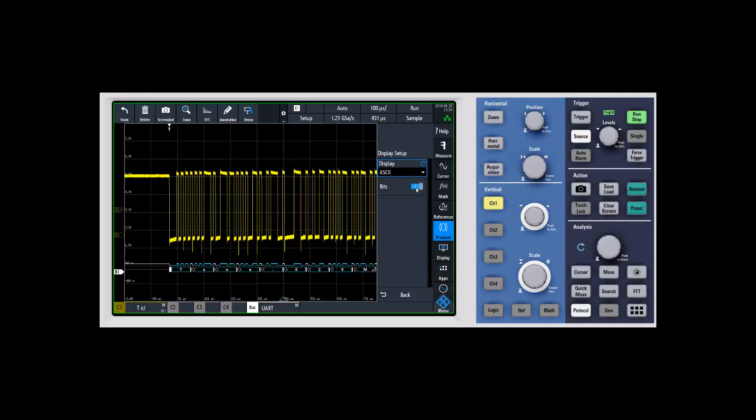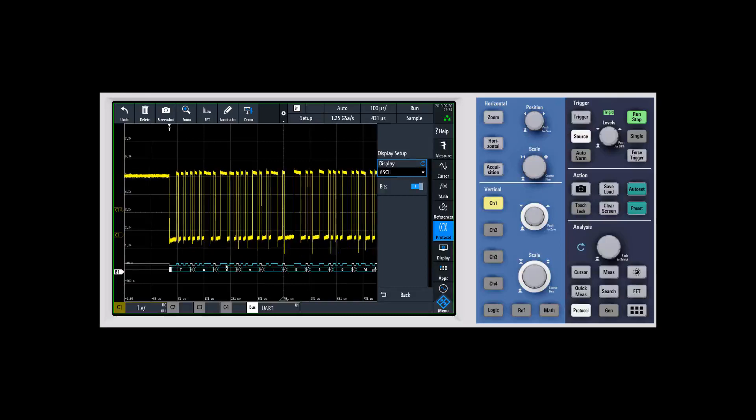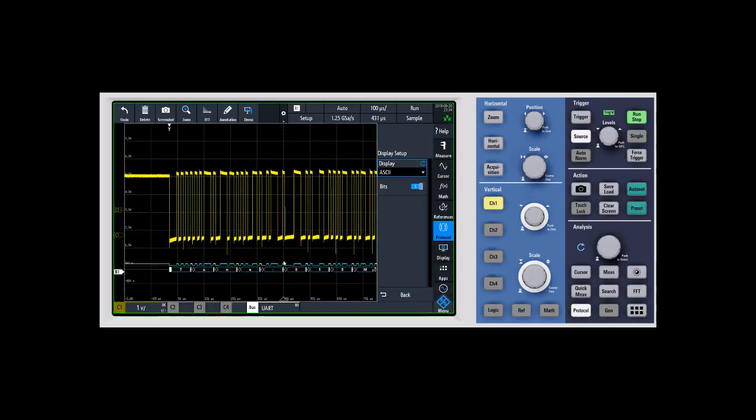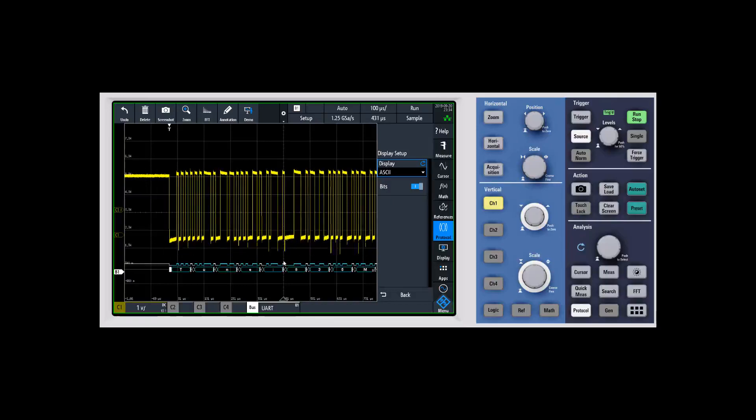You can also turn on or off this little thing that's called bits, and I think this is a pretty powerful debug tool. Bits is this little digital representation, a one or a zero, of essentially what the decoder is seeing.